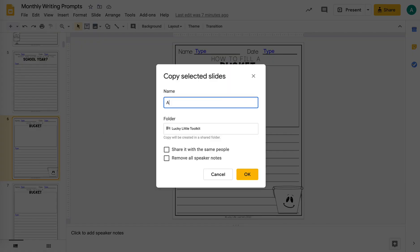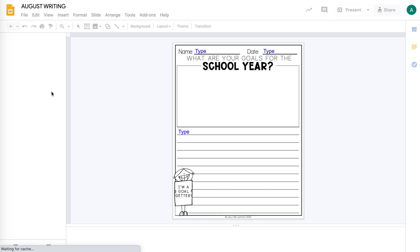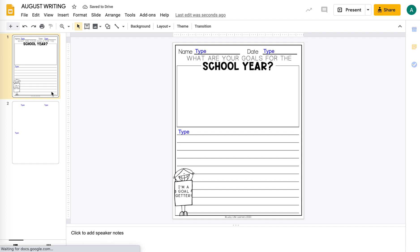And then they could choose from those two. So you can see on this file that's generating, it's going to have two writing pages and they could choose which one they want to respond to, or maybe you're having them do both.